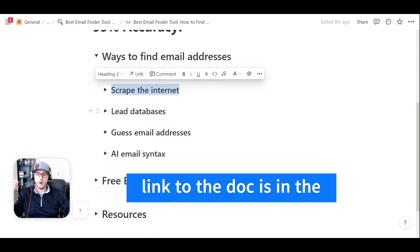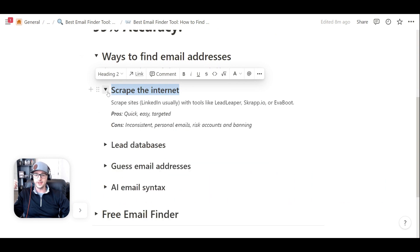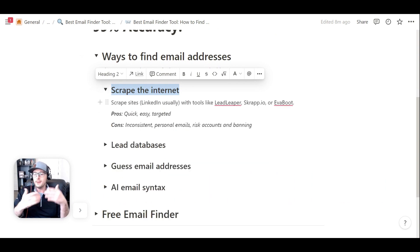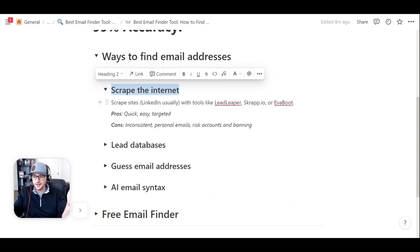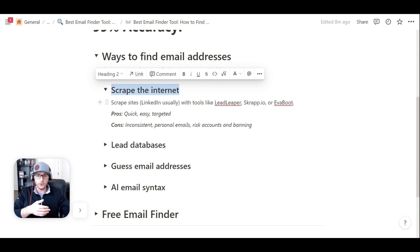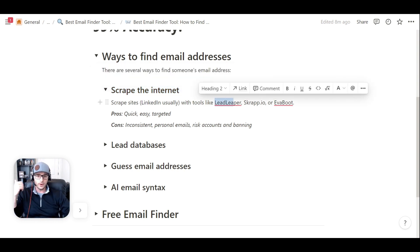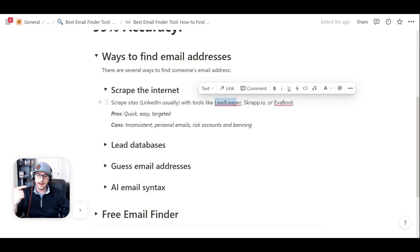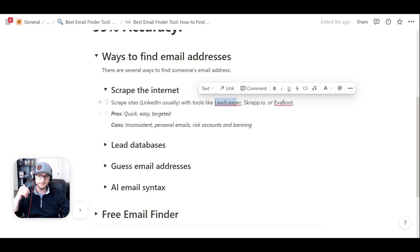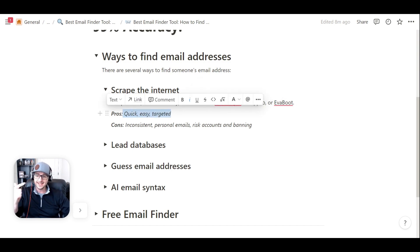Usually the easiest way is to go out and scrape the internet. There's some pros and cons to all these, but you might be used to scraping sites like LinkedIn, for instance, or other websites. There's some other tools that you can use for this. I've used tools like Lead Leaper, Scrap.io, and Evoboot to do some scraping. The pros here: it's quick, it's easy, and it's usually pretty targeted.